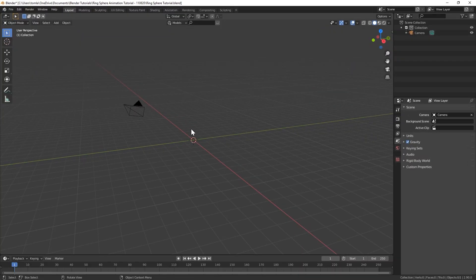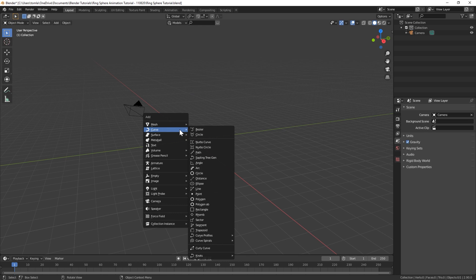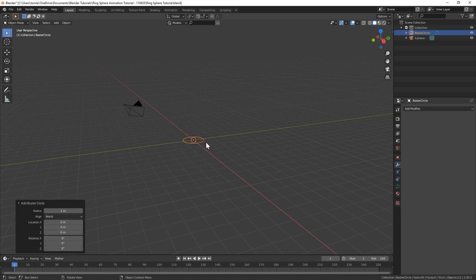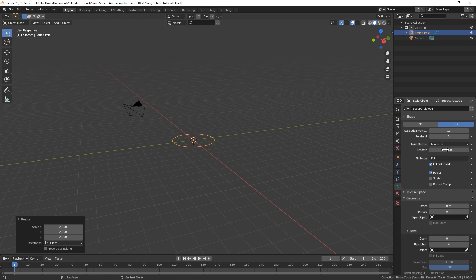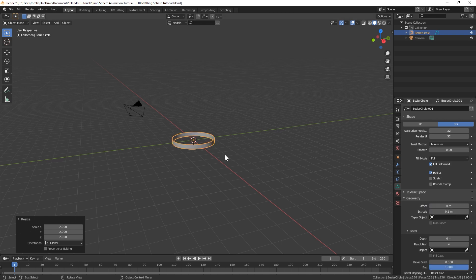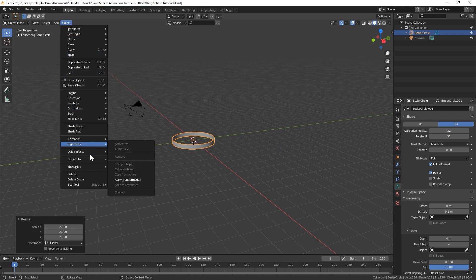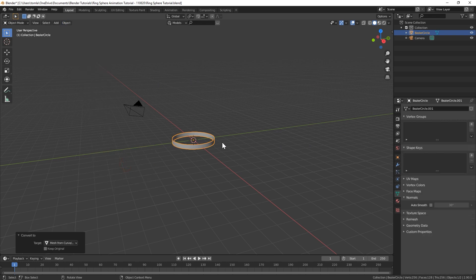Make sure to clear out your scene. You can bring in a curve circle. I'm going to scale that by two and then I'll go into the curve properties. I'm going to turn up the resolution to 32. Under the extrude option you can change that to 0.1, and that's pretty much all we're going to need our curve for, so now with the curve selected go up to Object > Convert to Mesh.